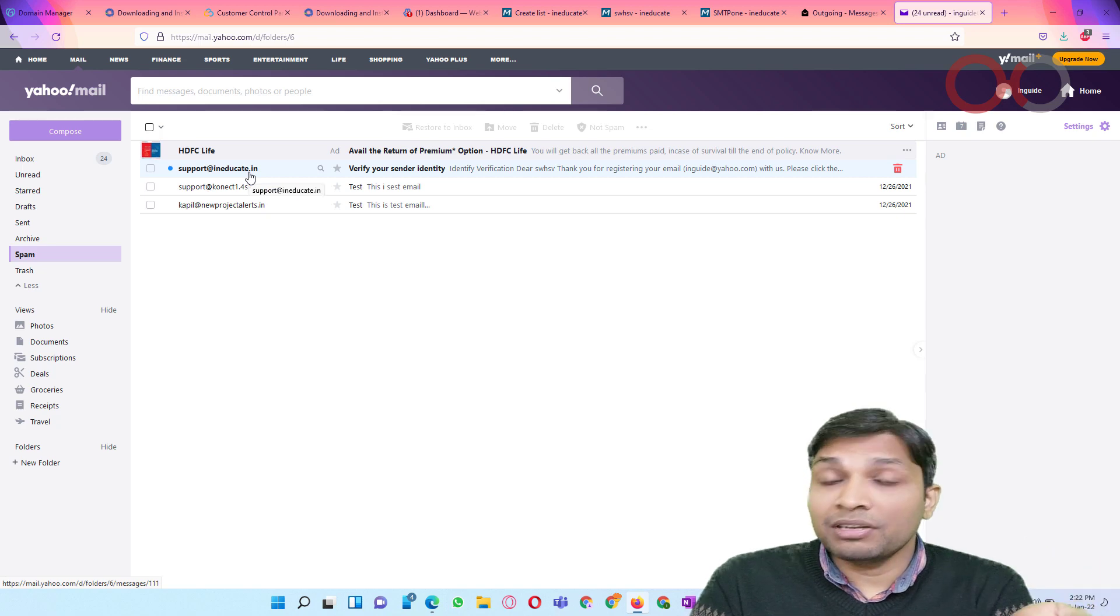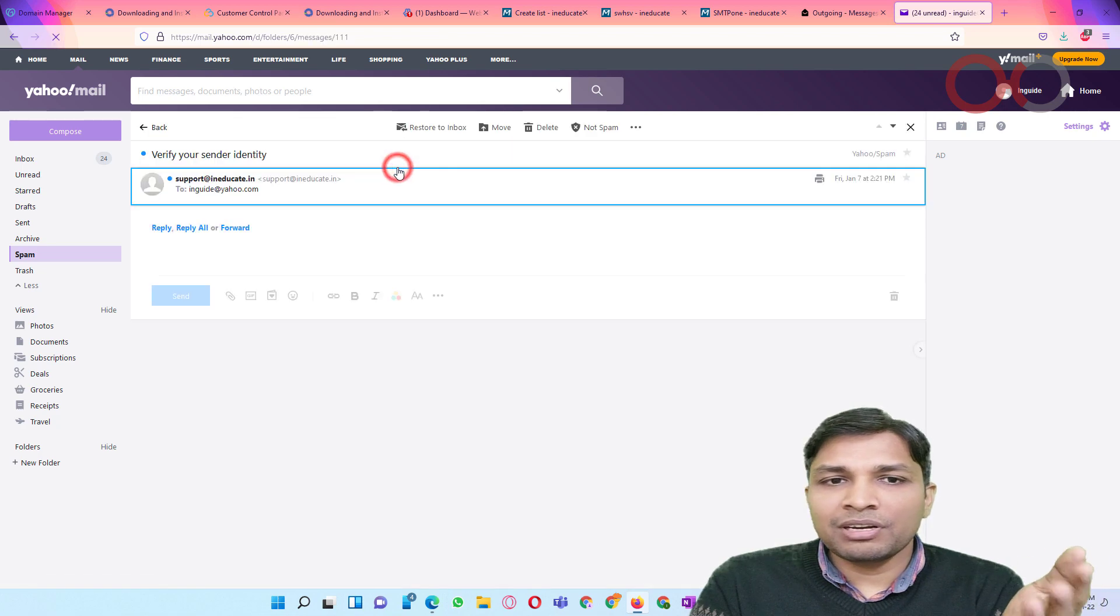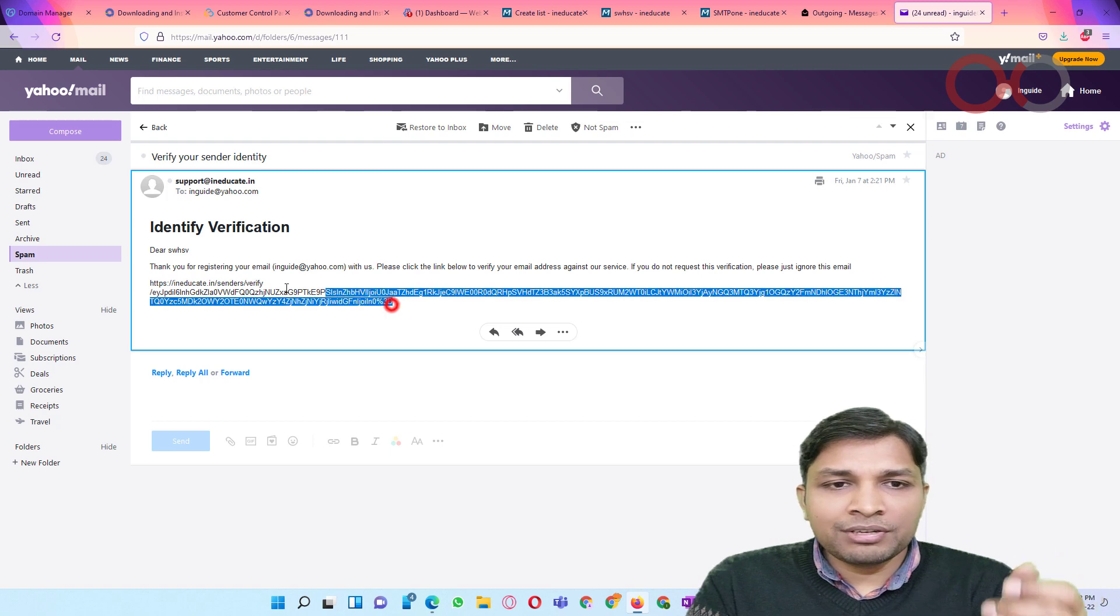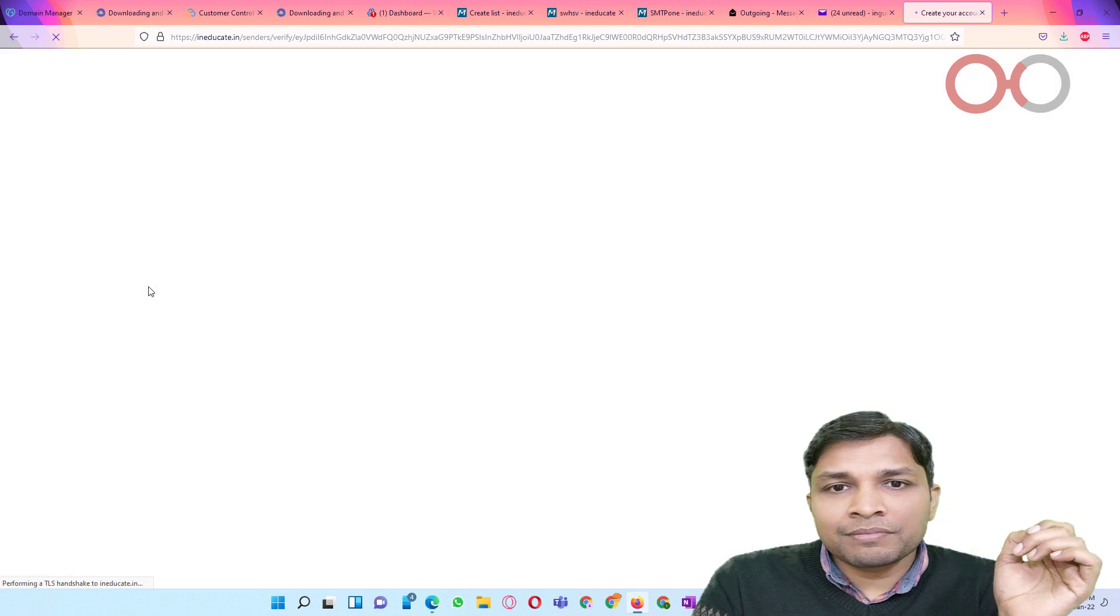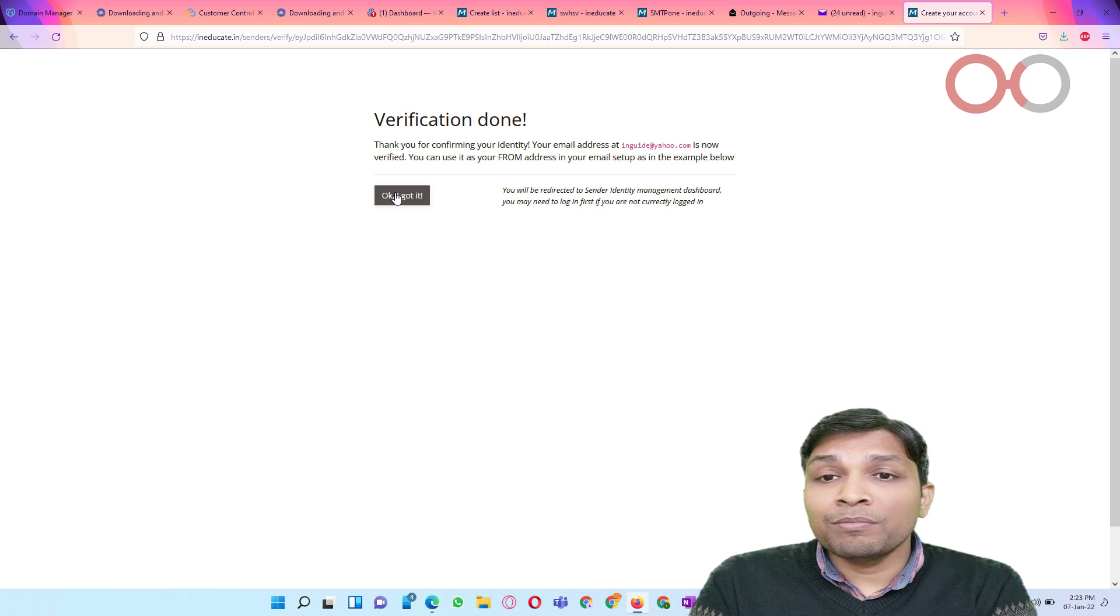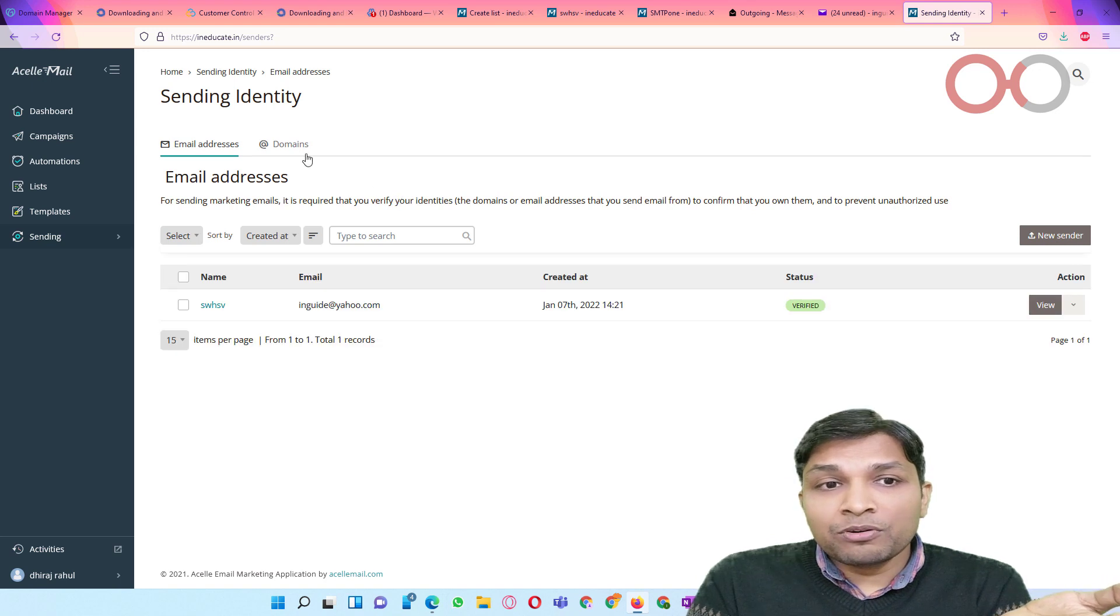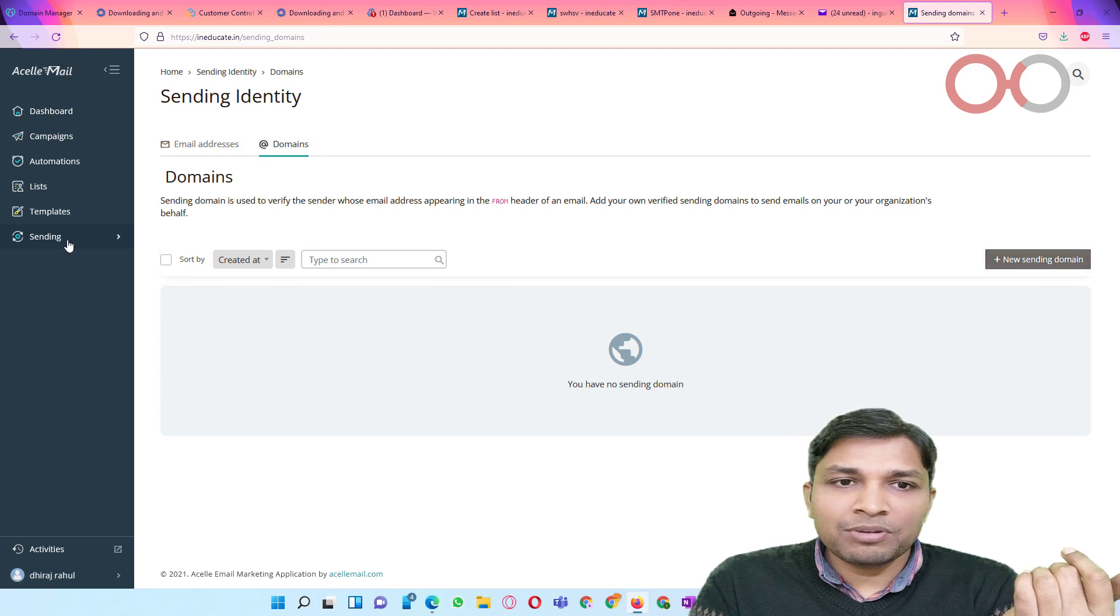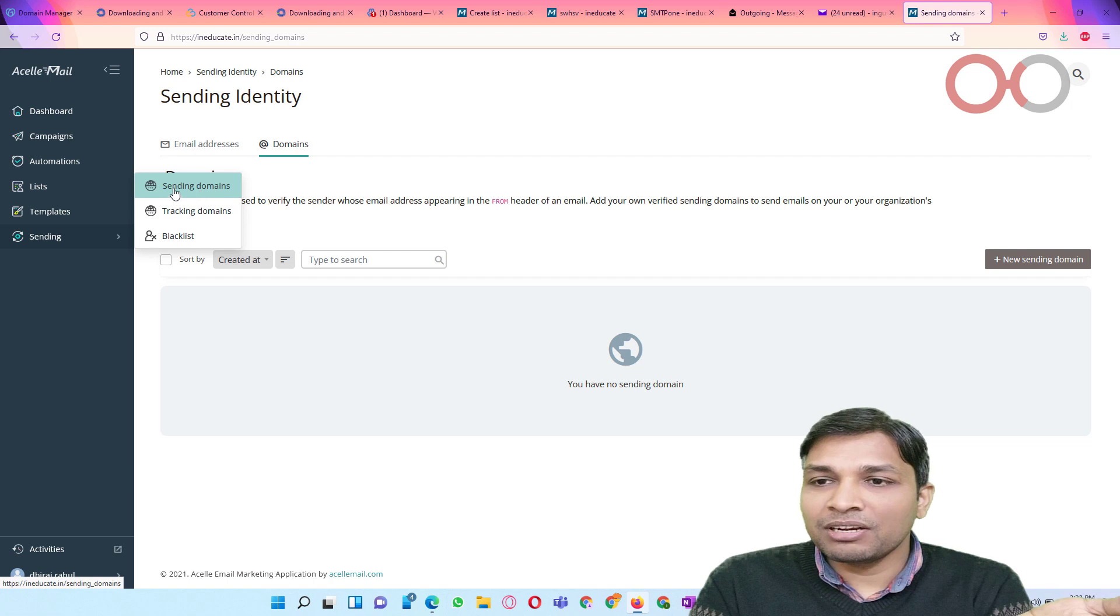We haven't configured ineducate.in for sending and it was actually sent. So I guess DKIM would have been failed. Anyway, so let's use this link and now you can say verification done and now you can send from inguide at the rate yahoo.com. So that's how you verify your mail address.